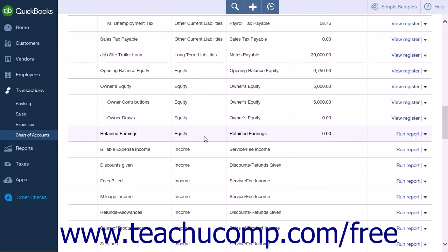This account tracks your company's net income from previous fiscal years. QuickBooks automatically transfers your profit or loss to retained earnings at the end of each fiscal year.